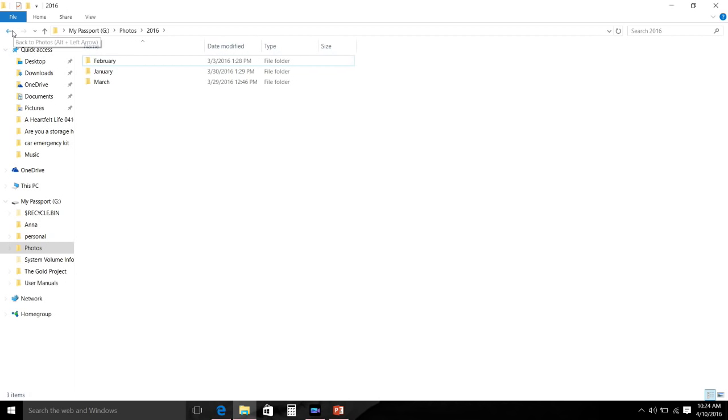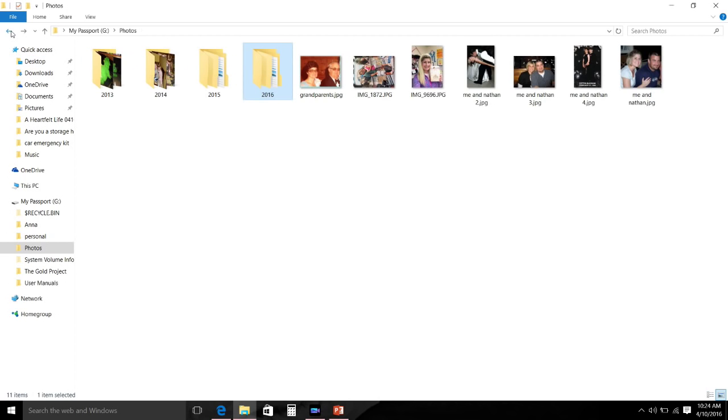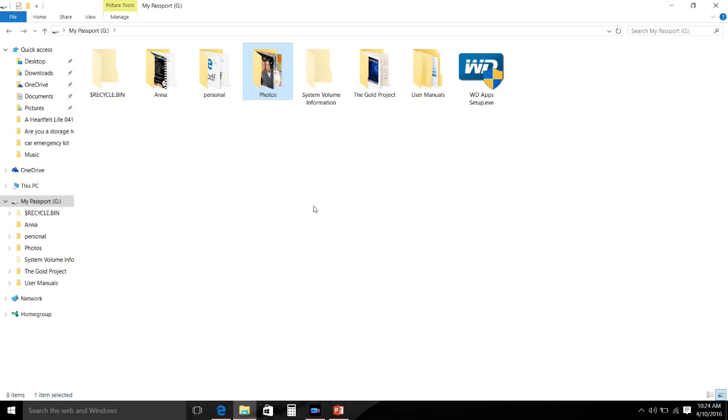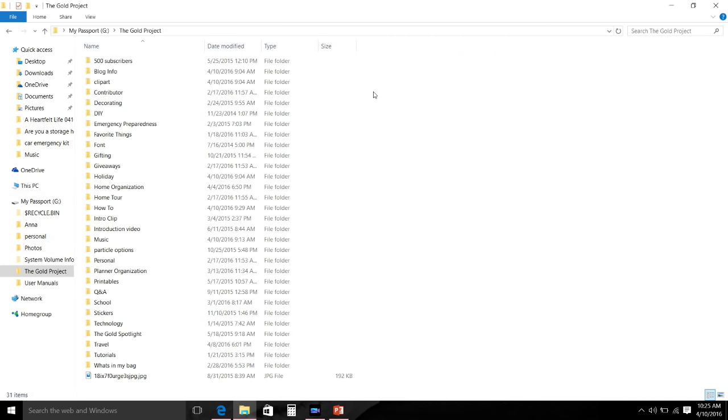Next we're going to look at the main reason that I have the external and that is for my blog and YouTube channel, The Gold Project. All of my folders are broken up into different areas.